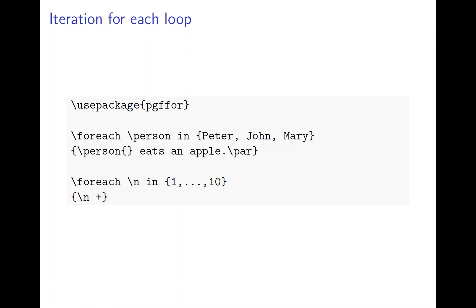Now we want to talk about iteration. Iteration in LaTeX is a little bit different.